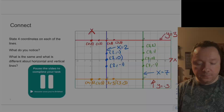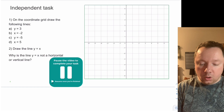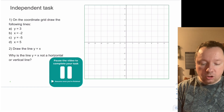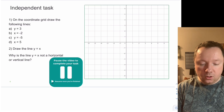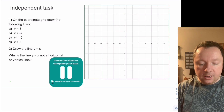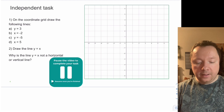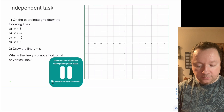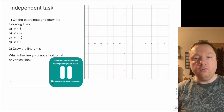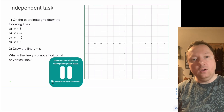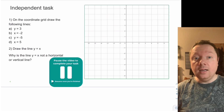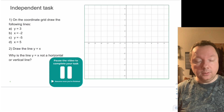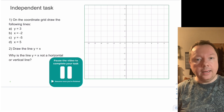Your independent task: on your coordinate grid, draw the following lines — y = 3, x = -2, y = -5, and x = 5. Then for question two, draw the line y = x. Note that y = x is not a horizontal or vertical line — go back to the previous video if you're stuck on that. Pause the video and come back when you're done.